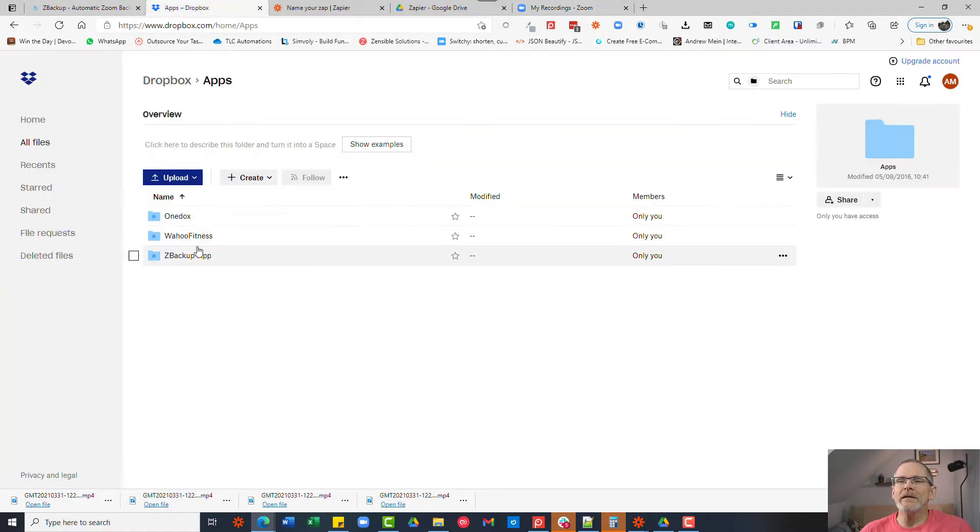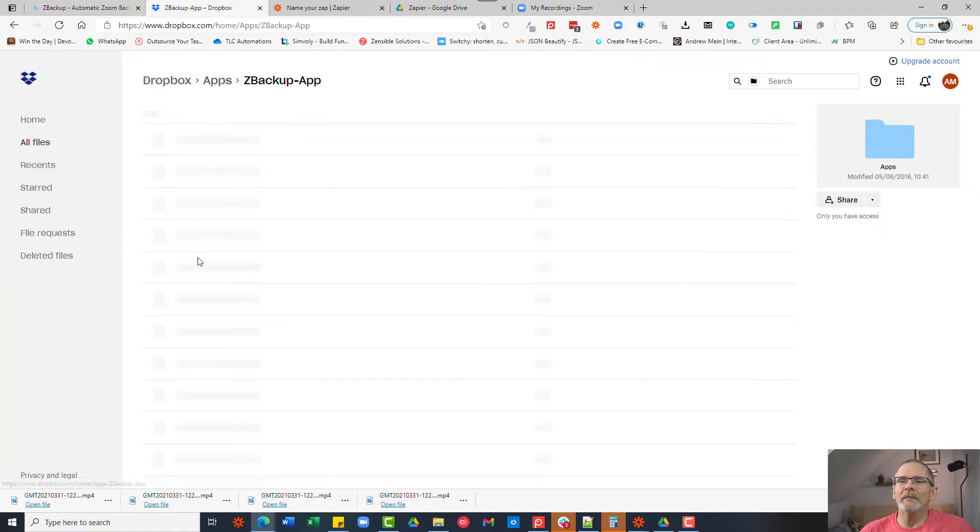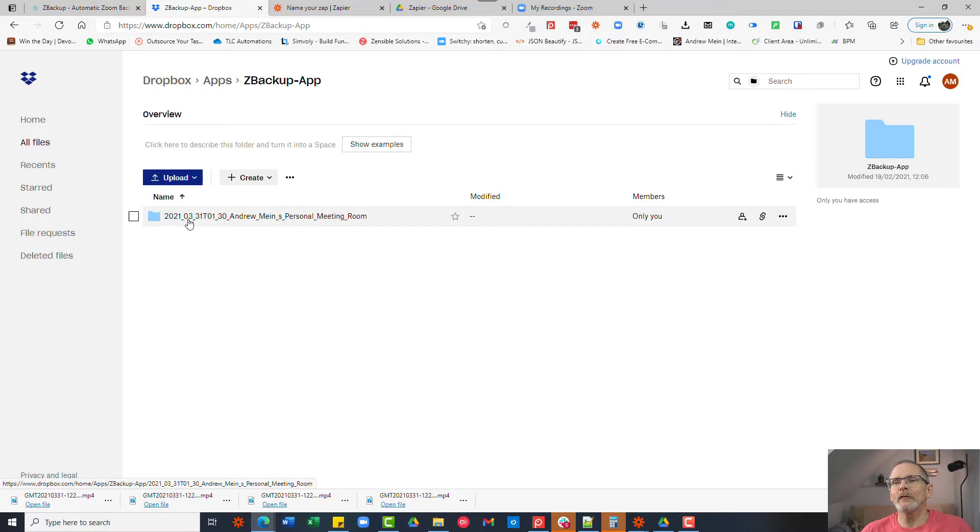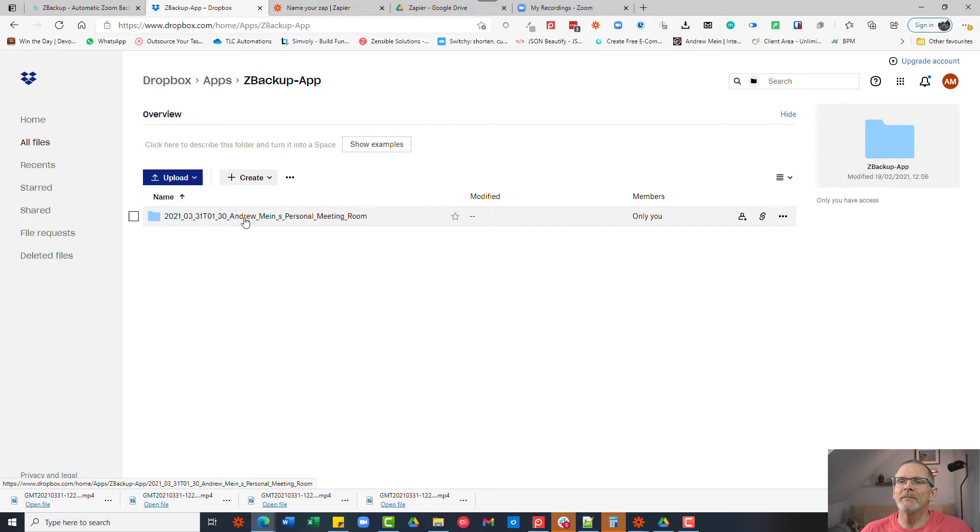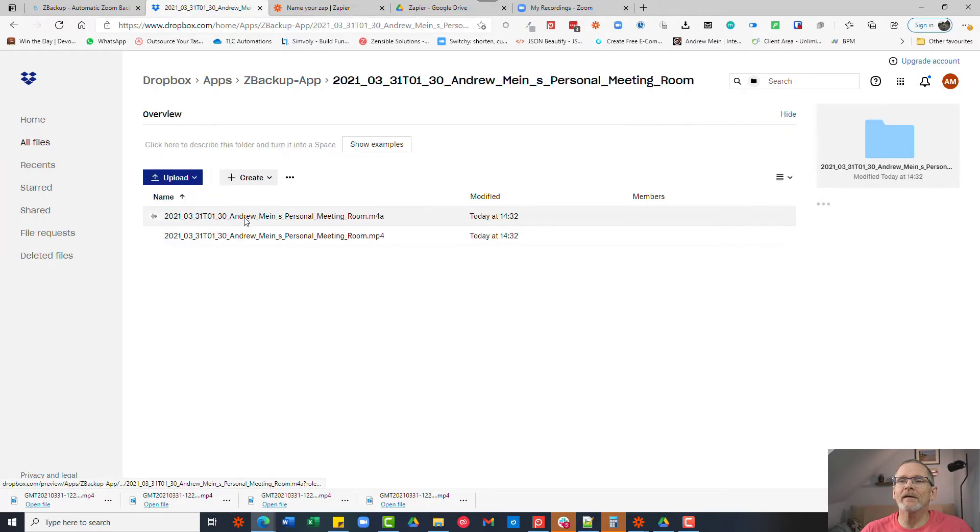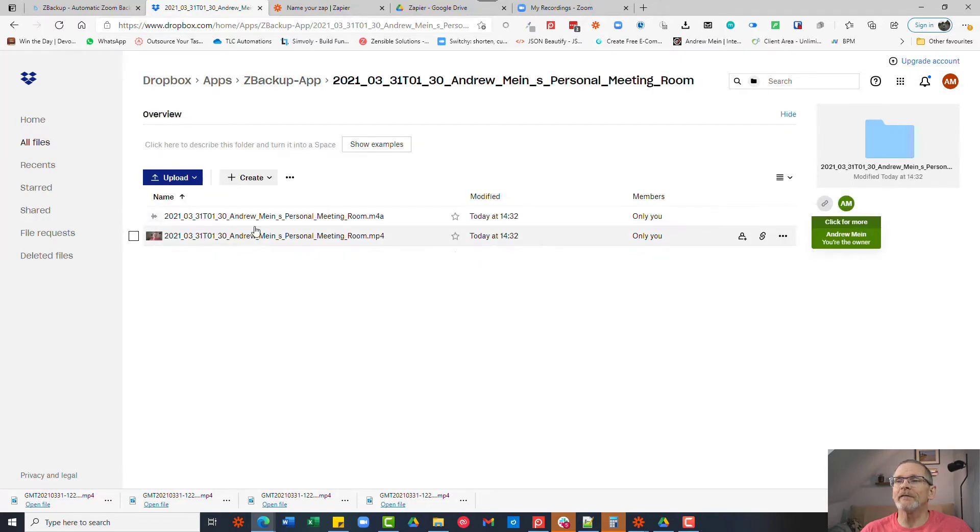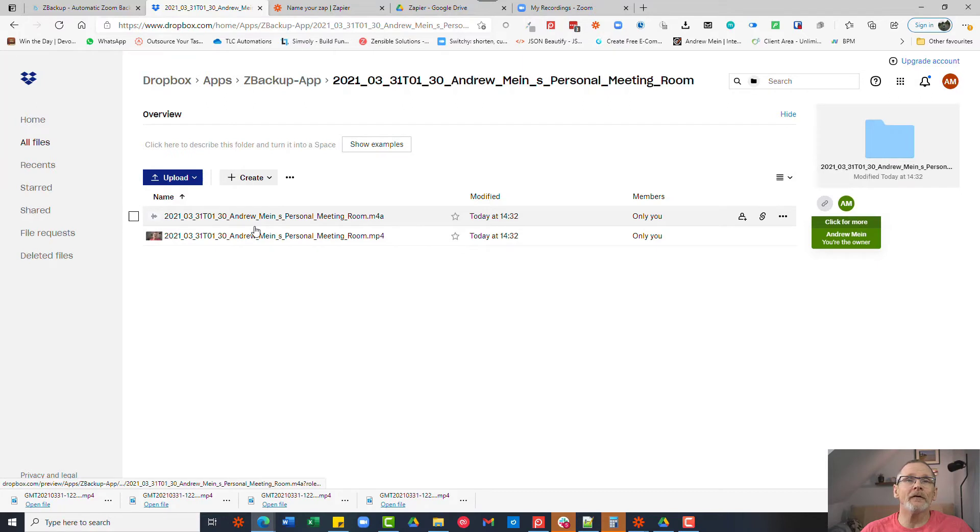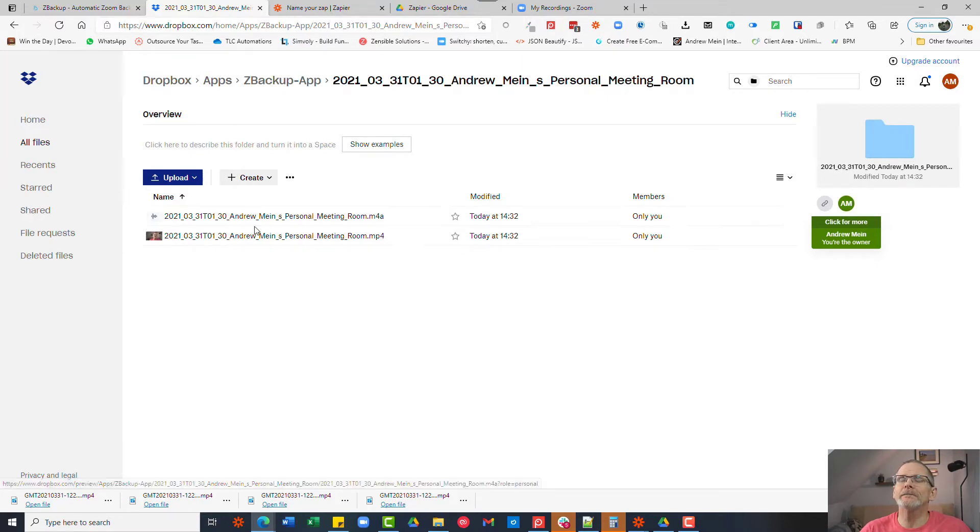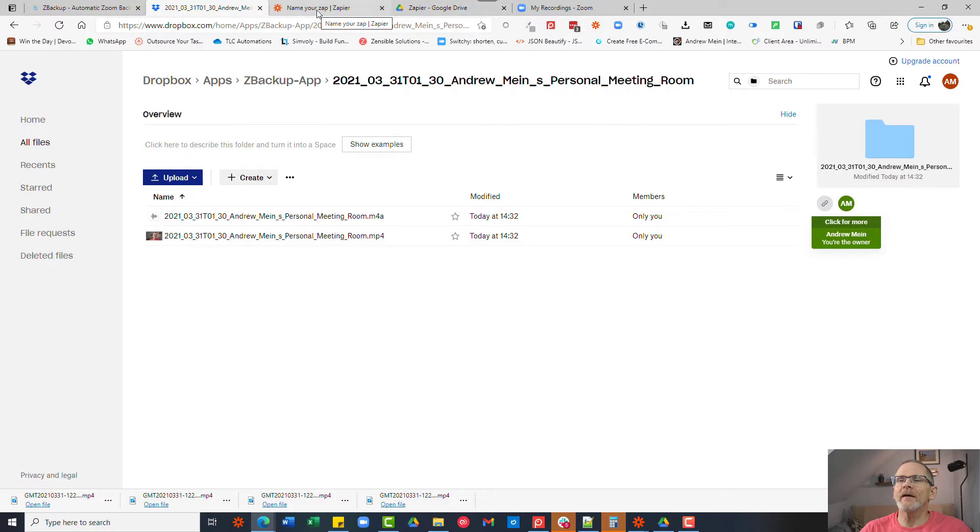So within the zbackup.app folder I have this folder here called 2021-03-31, the date and the meeting name. If you go into that you'll see that it has a recording file for the video and for the audio, if there was a text file it would have that or a chat file. Now what we need to do is set that up so that's now in Dropbox.